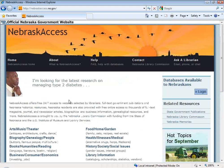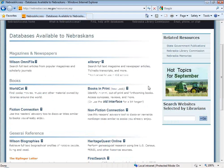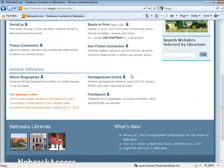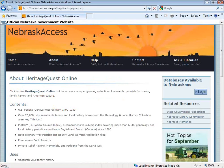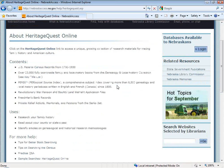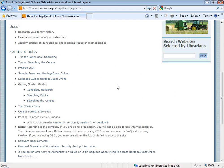This is the main Nebraska Access homepage at NebraskaAccess.ne.gov. To access the databases, click on 'Databases Available to Nebraskans,' which takes you to a page listing all available databases including Heritage Quest Online under General Reference. Before clicking through, there's a small question mark next to Heritage Quest Online that takes you to an About Heritage Quest Online page with some important documents I want to point out.